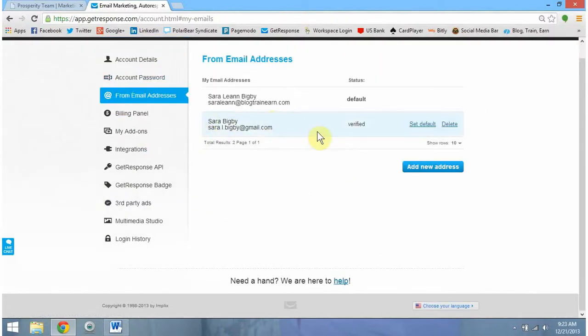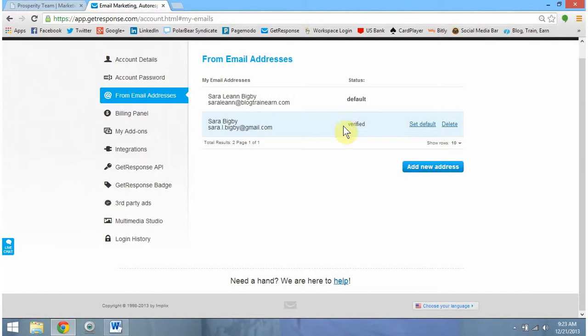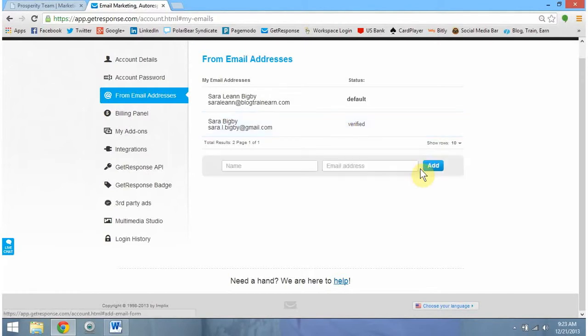You should see the email that you've already signed up with the autoresponder. That one should say Default. What we're going to do is click Add a New Address and input the domain-associated email we collected in our previous step.